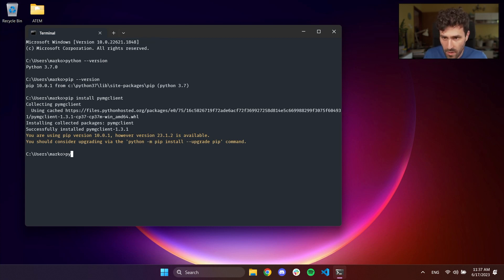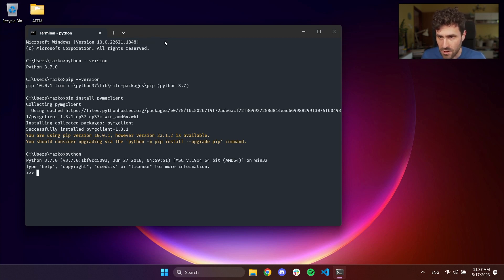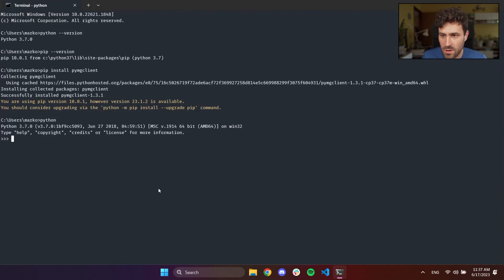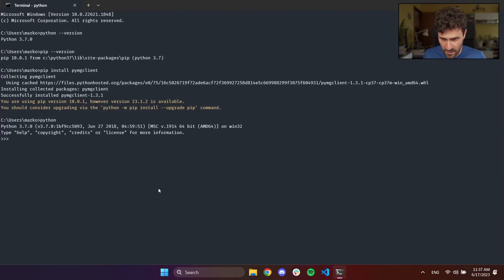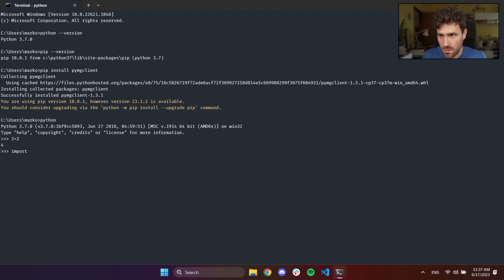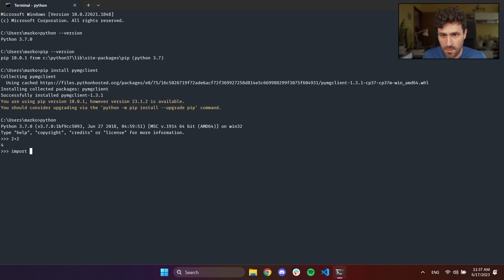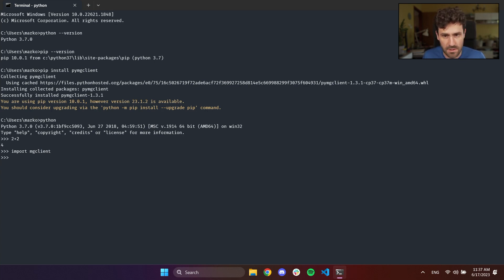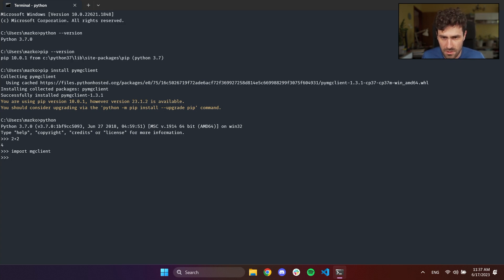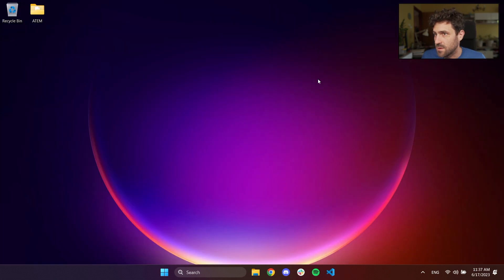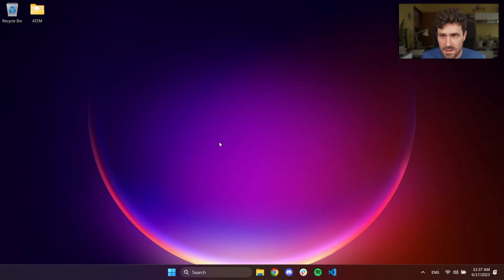If you type now Python, that will actually give you shell as well. The same one that is open there when you type Python in the search. And here you can, 2 plus 2 is working, but we can also import, you can also import pyamgclient. And now we have that library successfully installed, and you can use it now. That's about it on that side.